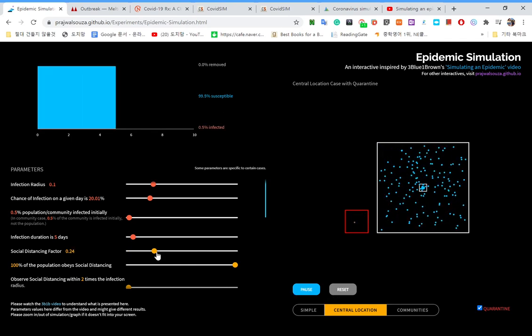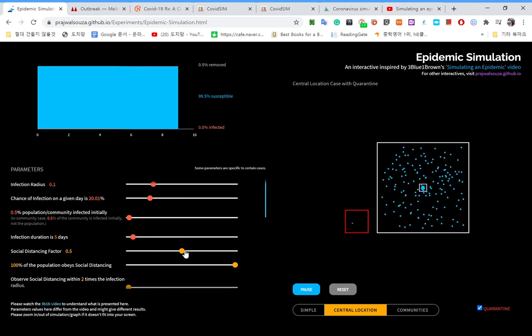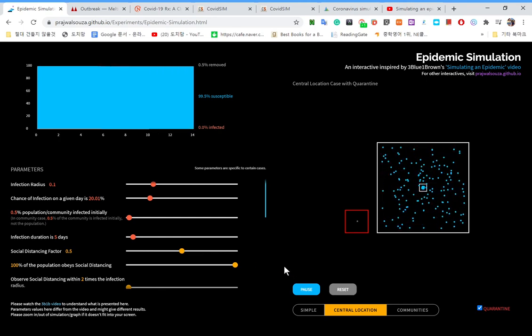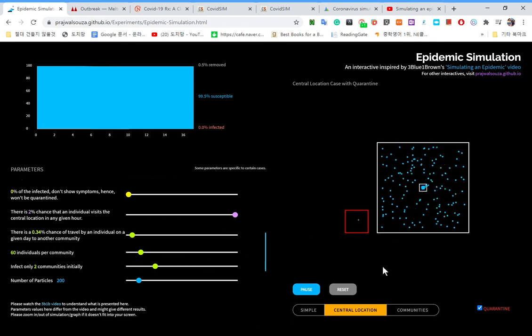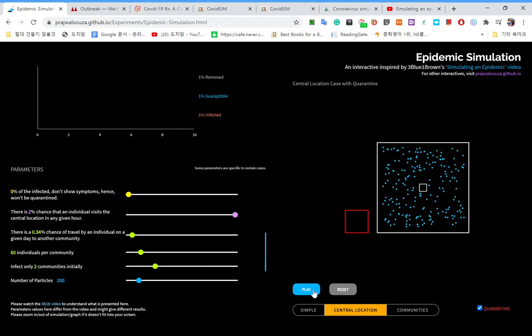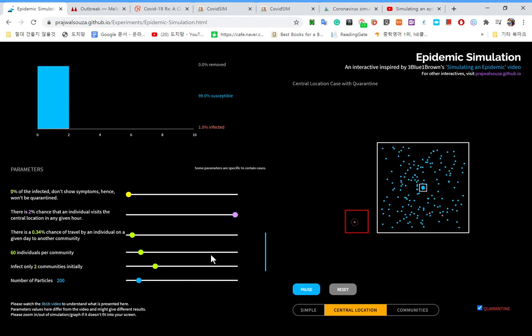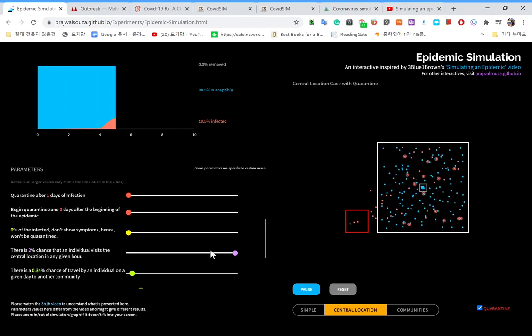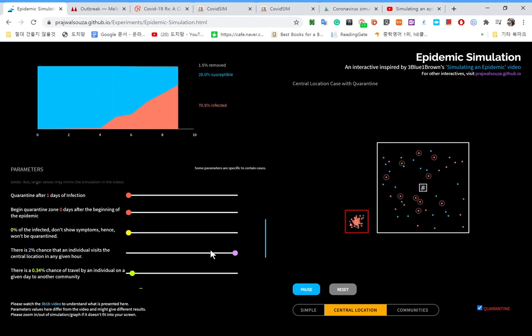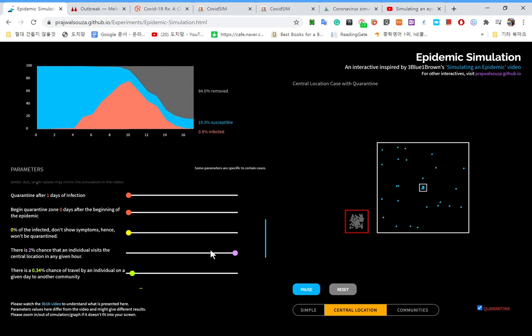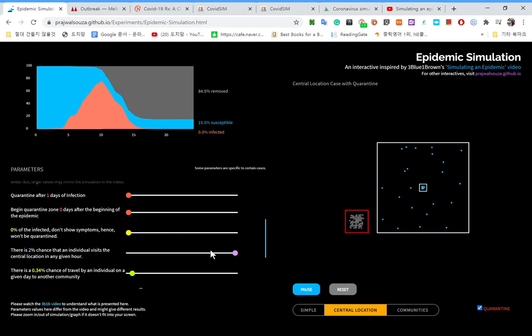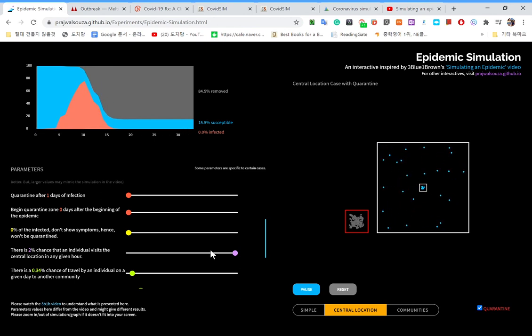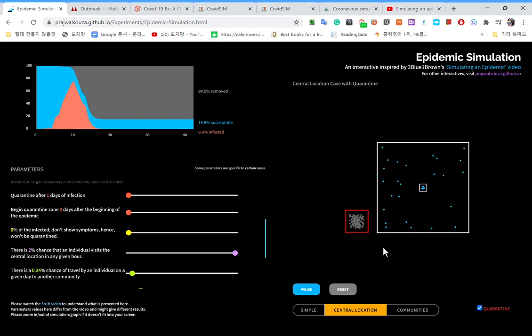This is what happens if we combine quarantine. A social distance, but it's a central location simulation. But if there's just, if there is a central location, the effect is big. But, it was still lower than if it was just nothing.